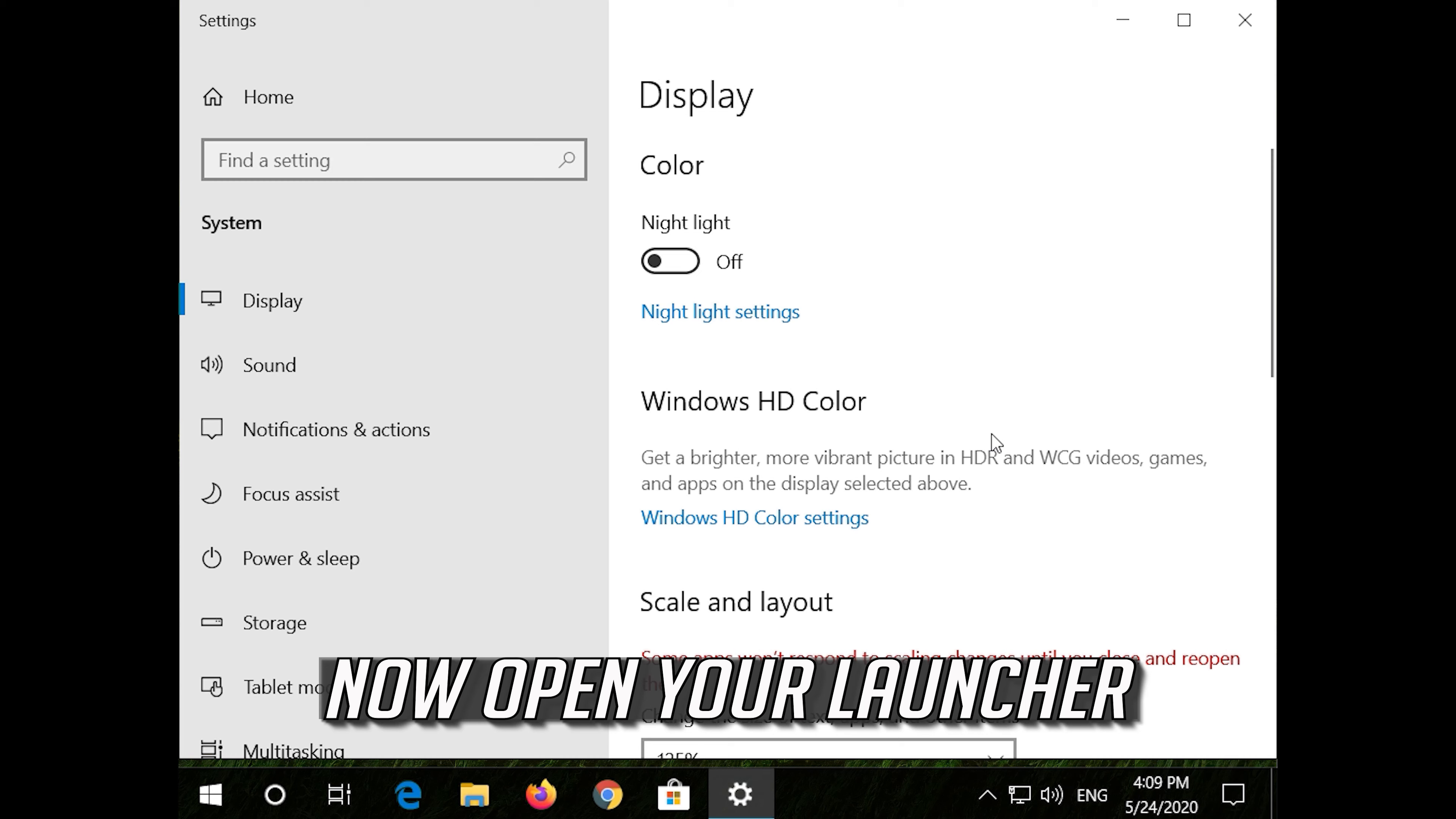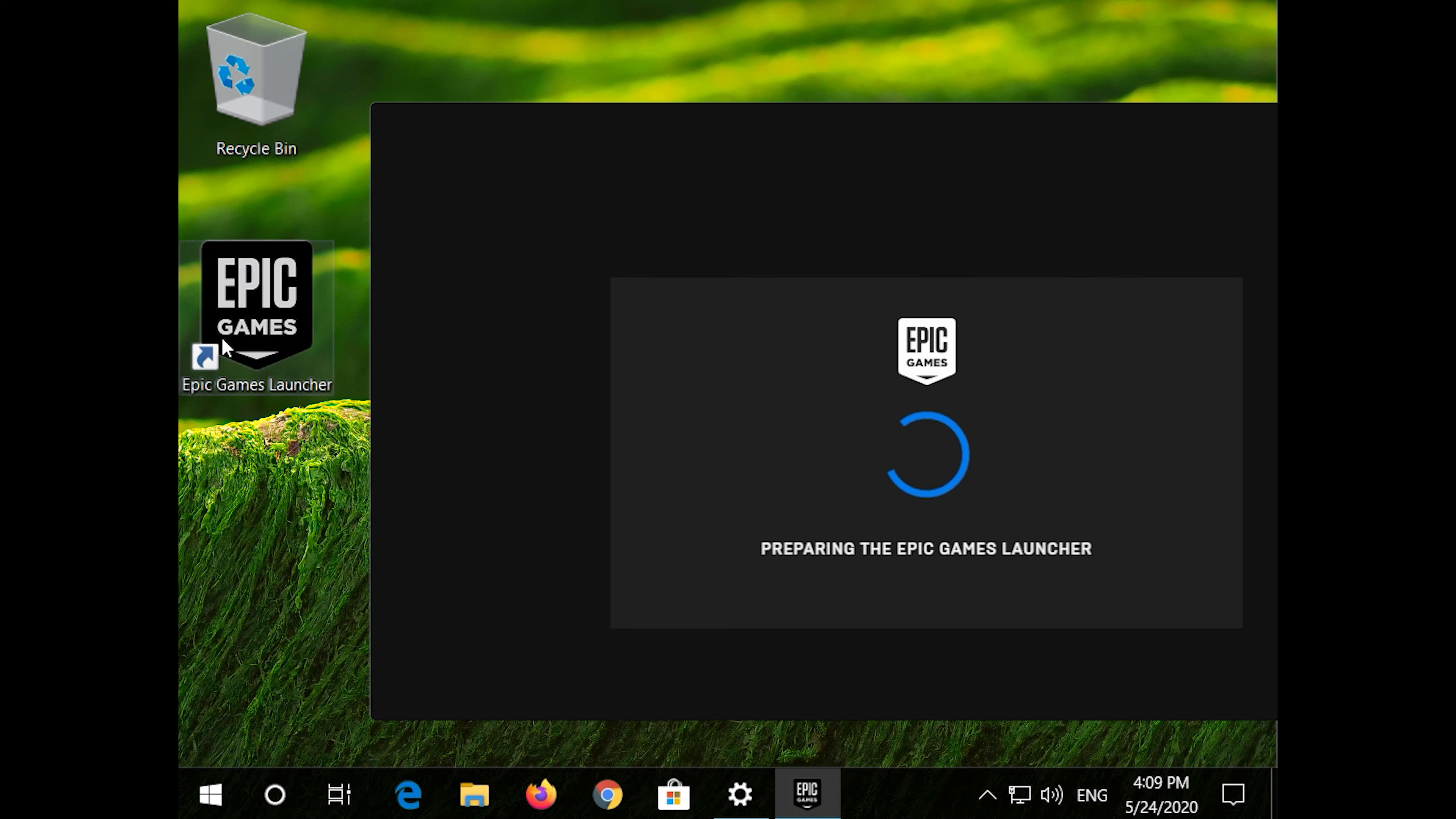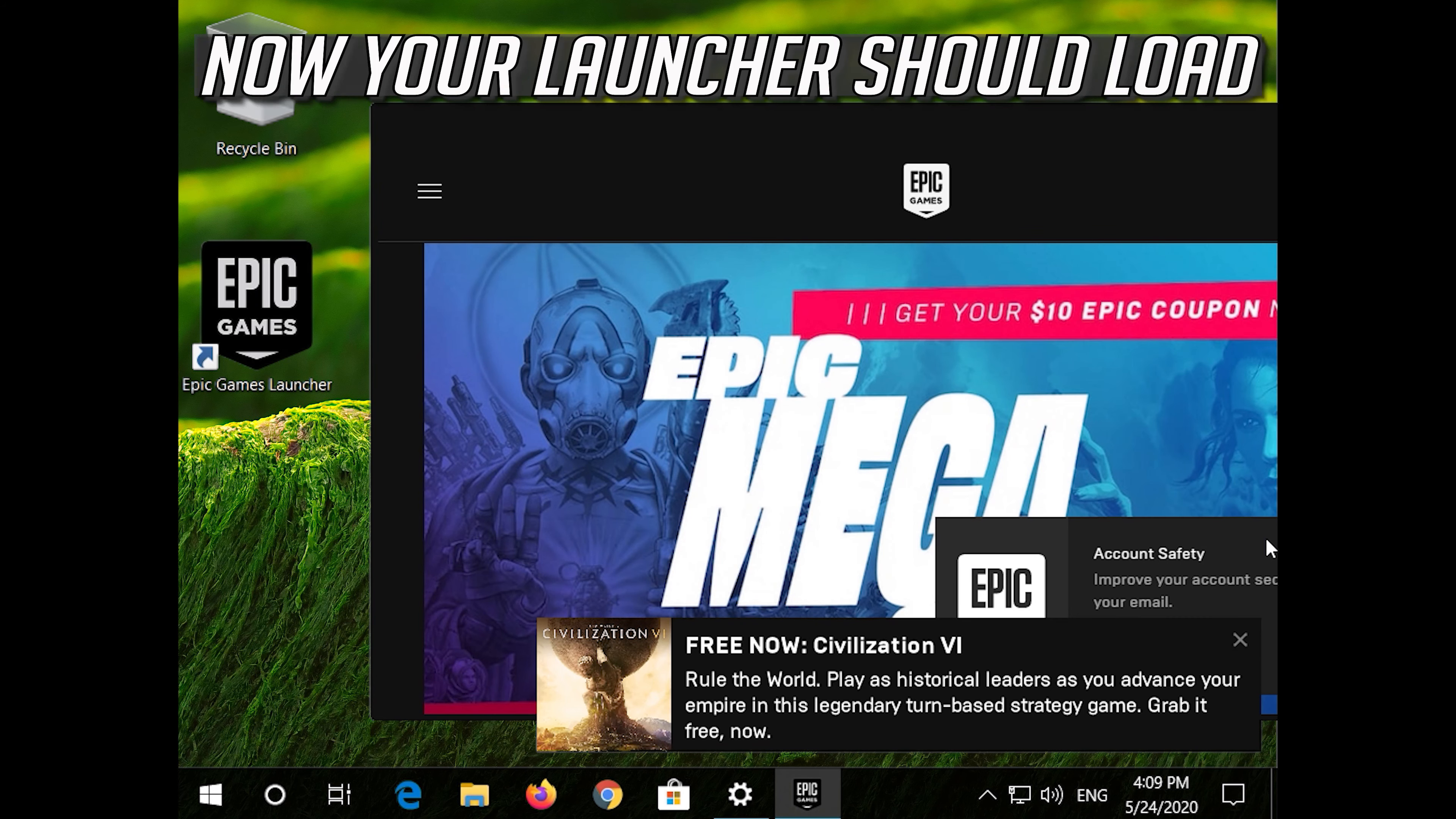Now open your launcher. Now your launcher should load.